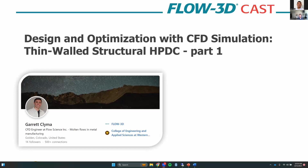My name is Garrett Kleima. I've been a CFD engineer here at FlowScience for about two years now, mainly focusing on applications within both metal casting and additive manufacturing. Today I'm going to talk about thin-walled castings and how we use Flow3D Cast to solve filling-related issues.